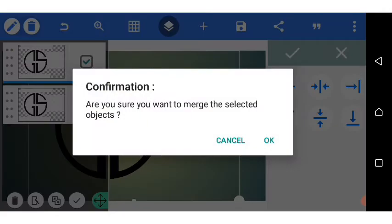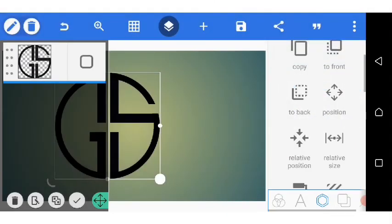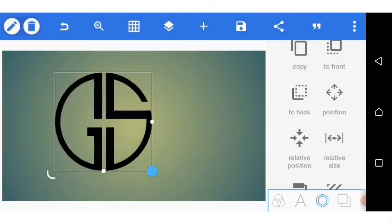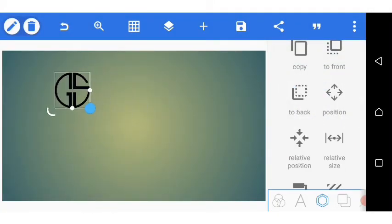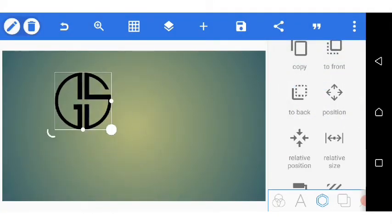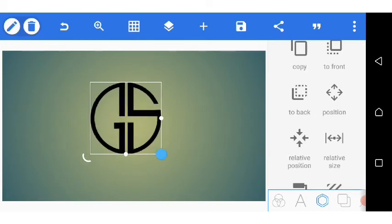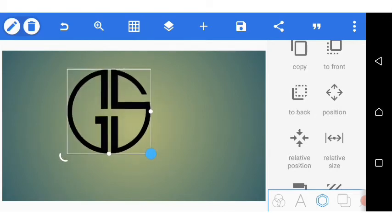I center the original, then go over to the copy and center it too, then merge the two together. We have our GS shape — it's time to add our texture to it.